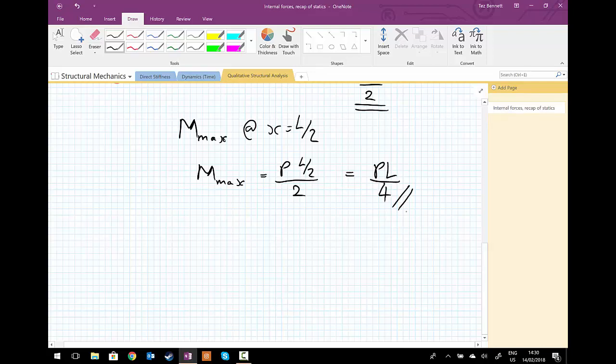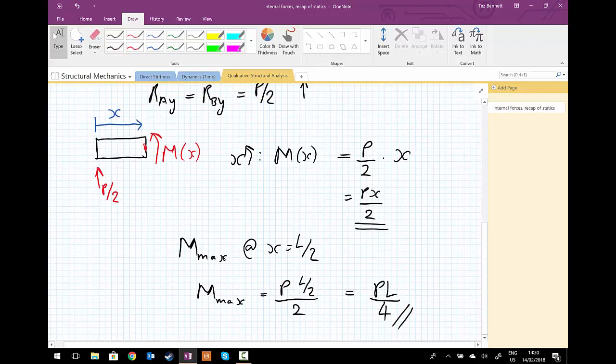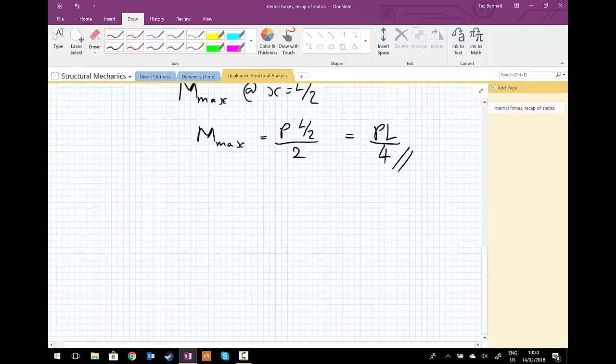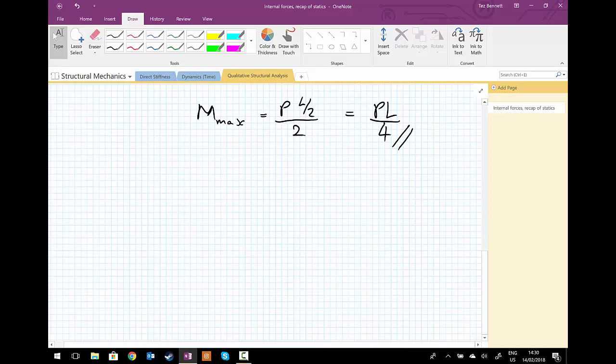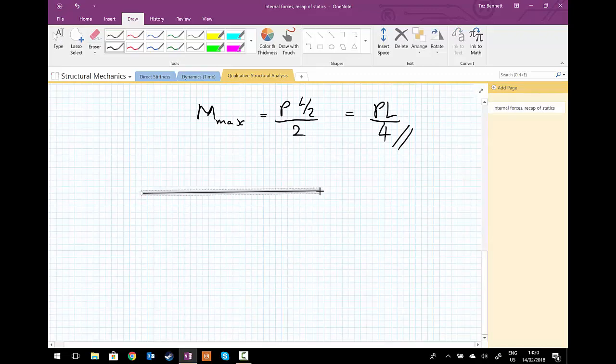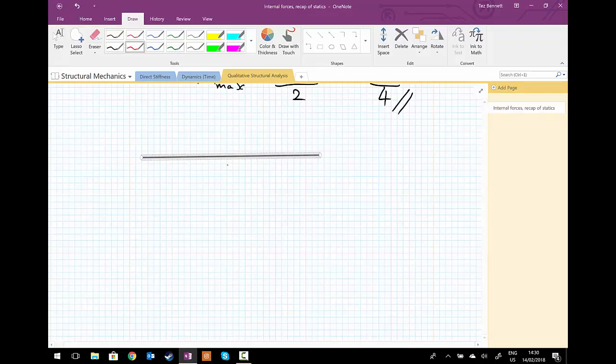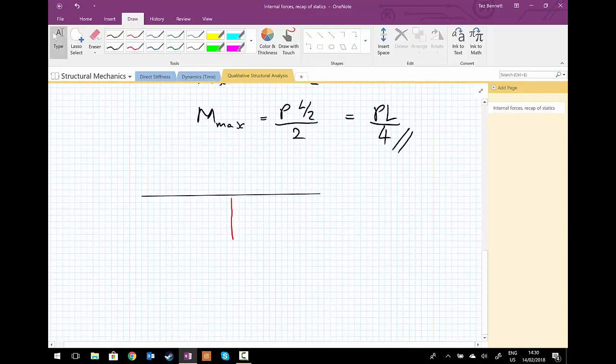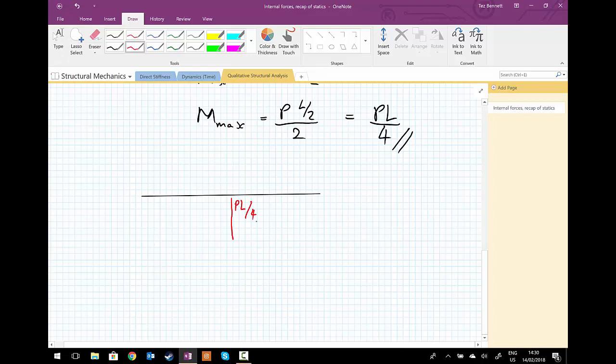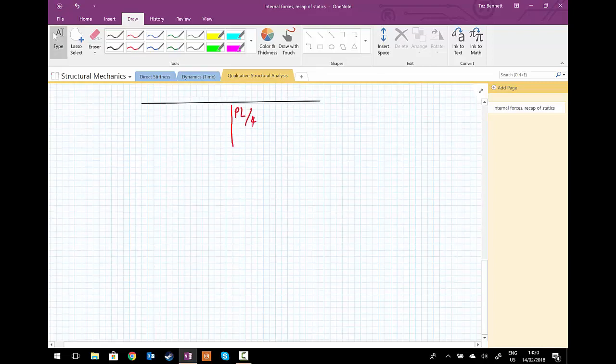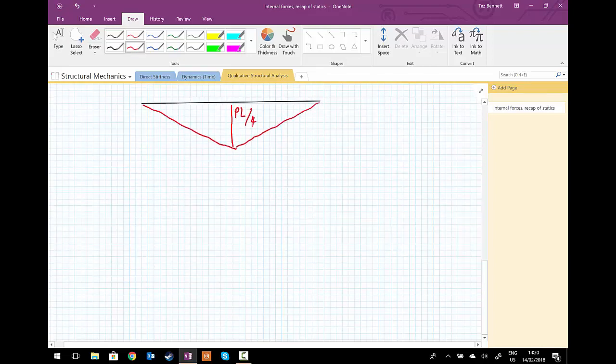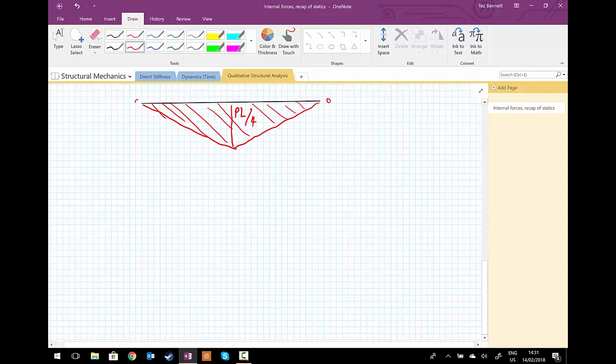Now we can draw our bending moment diagram. If we look at our equation for the moment, we can see that we've got a linear equation in the distance x. Drawing our bending moment diagram, we know that this distance here is PL upon 4. Our bending moment diagram then becomes like this, and that's 0 at the ends because we've got pin supports.